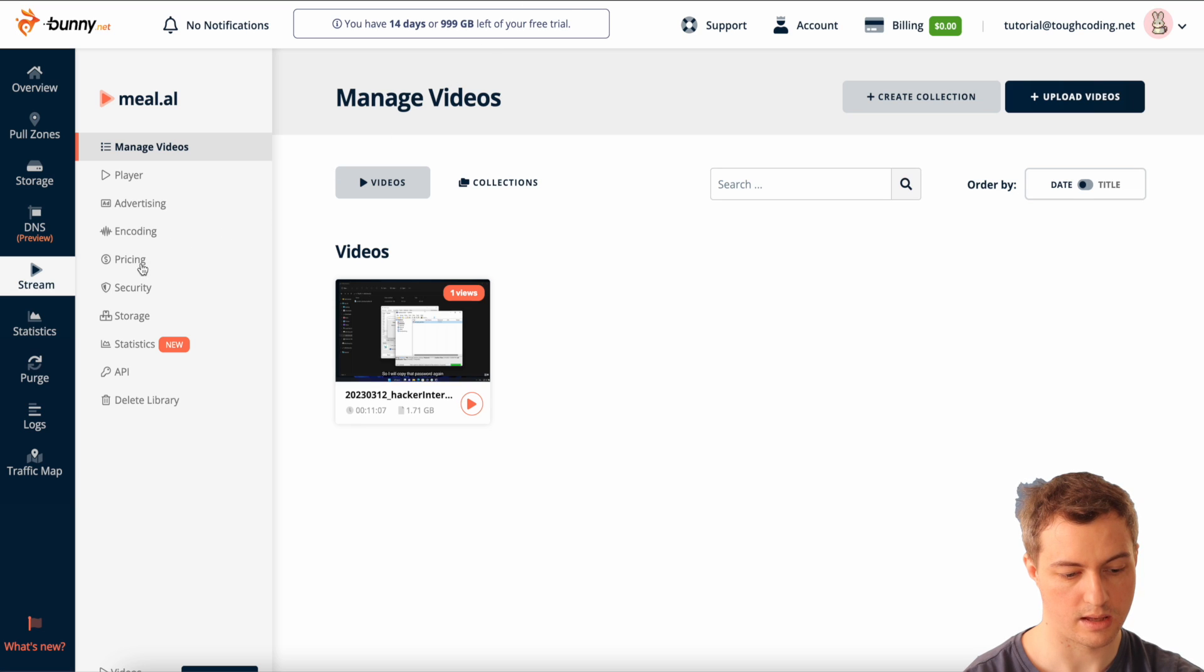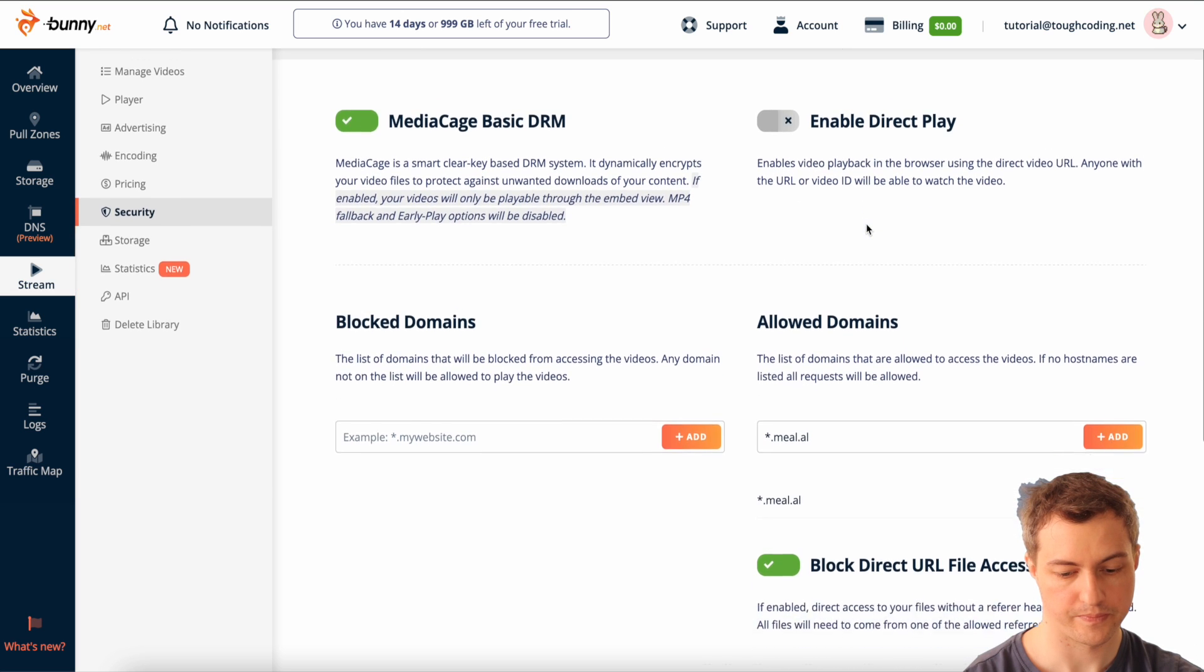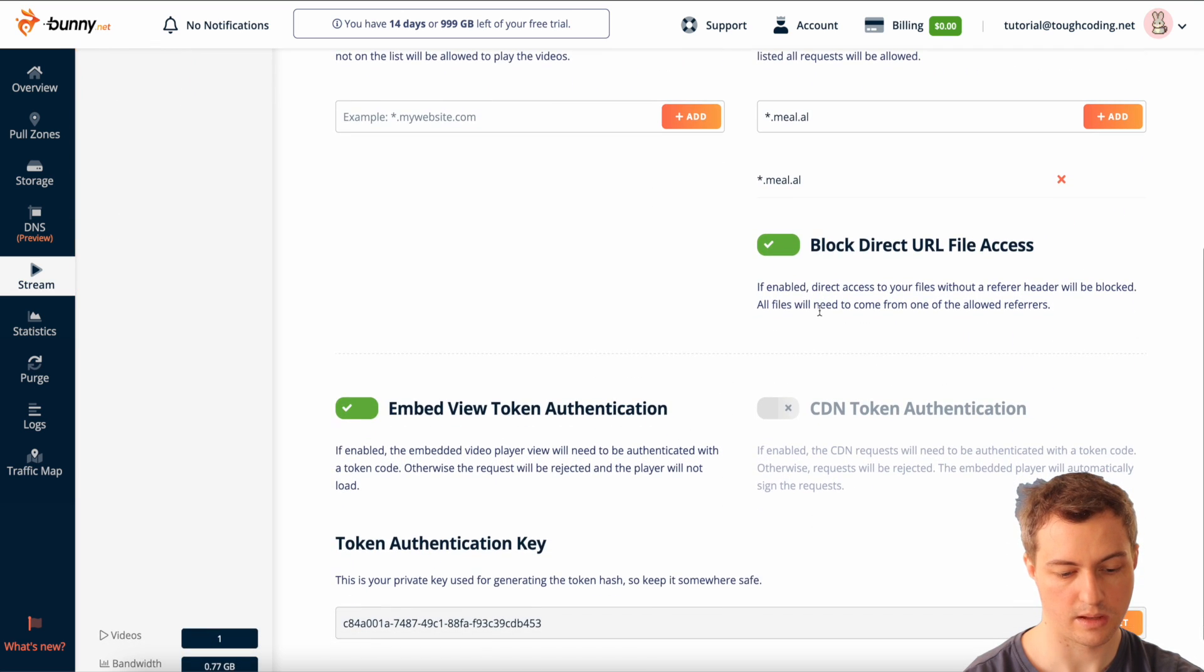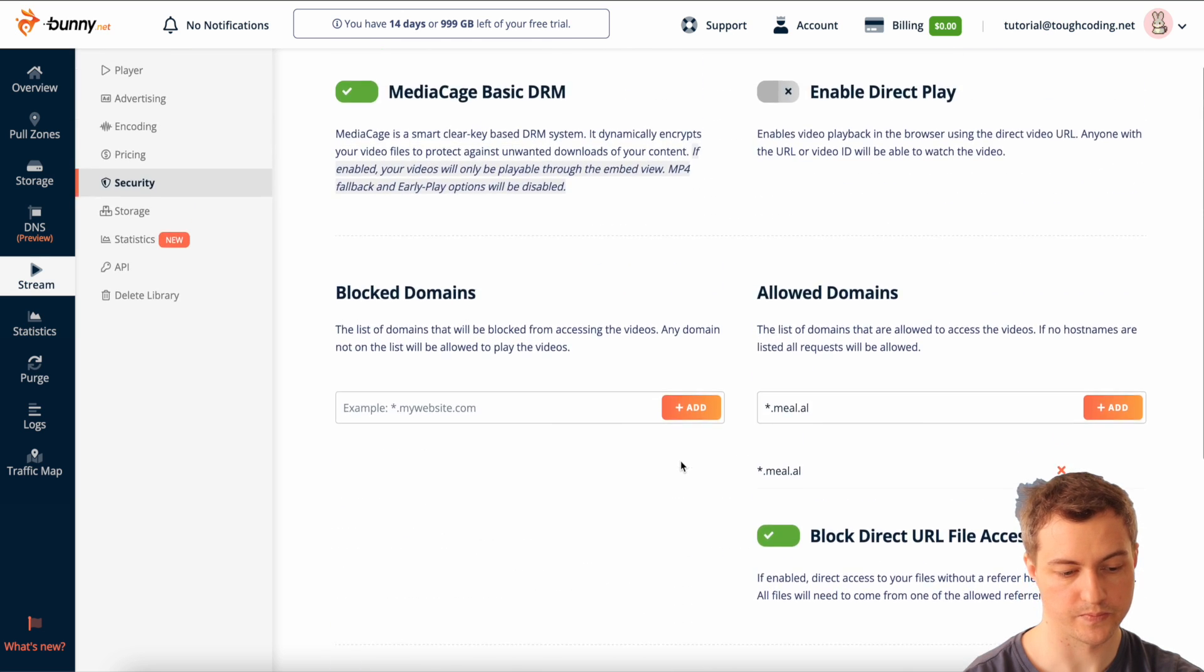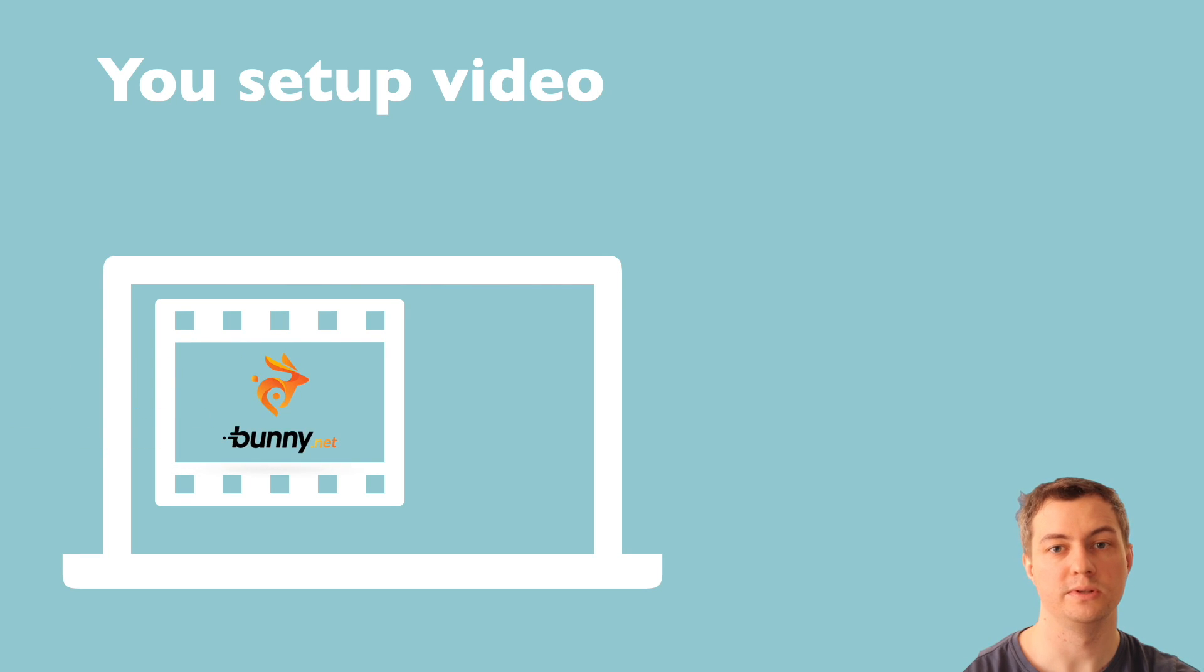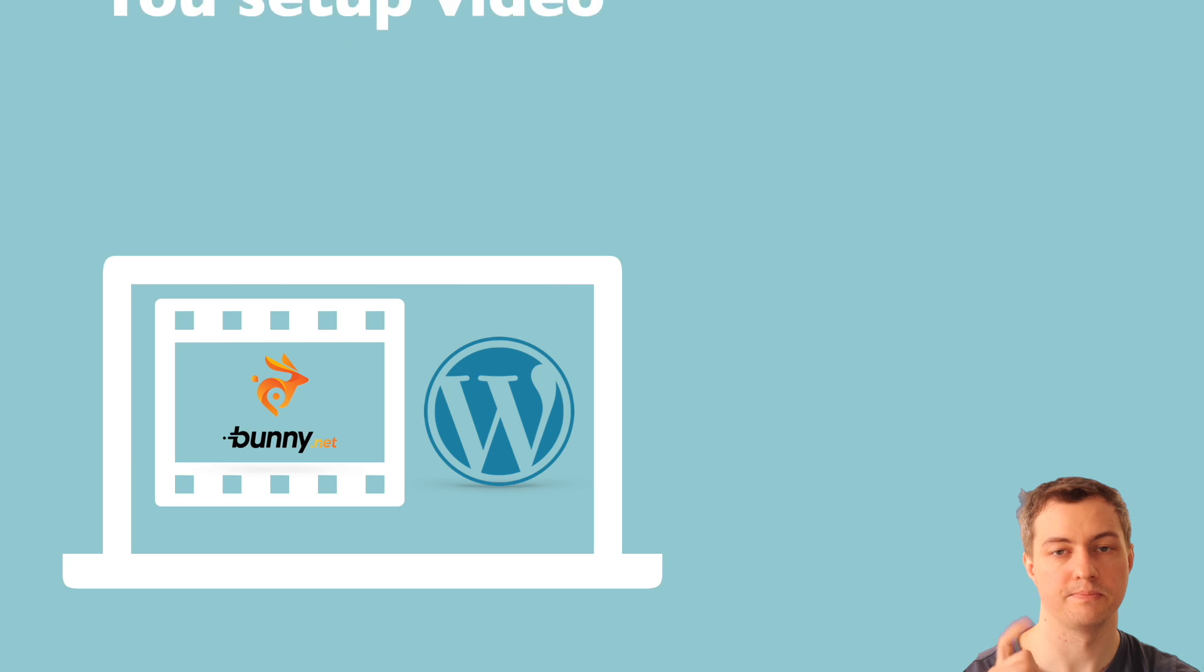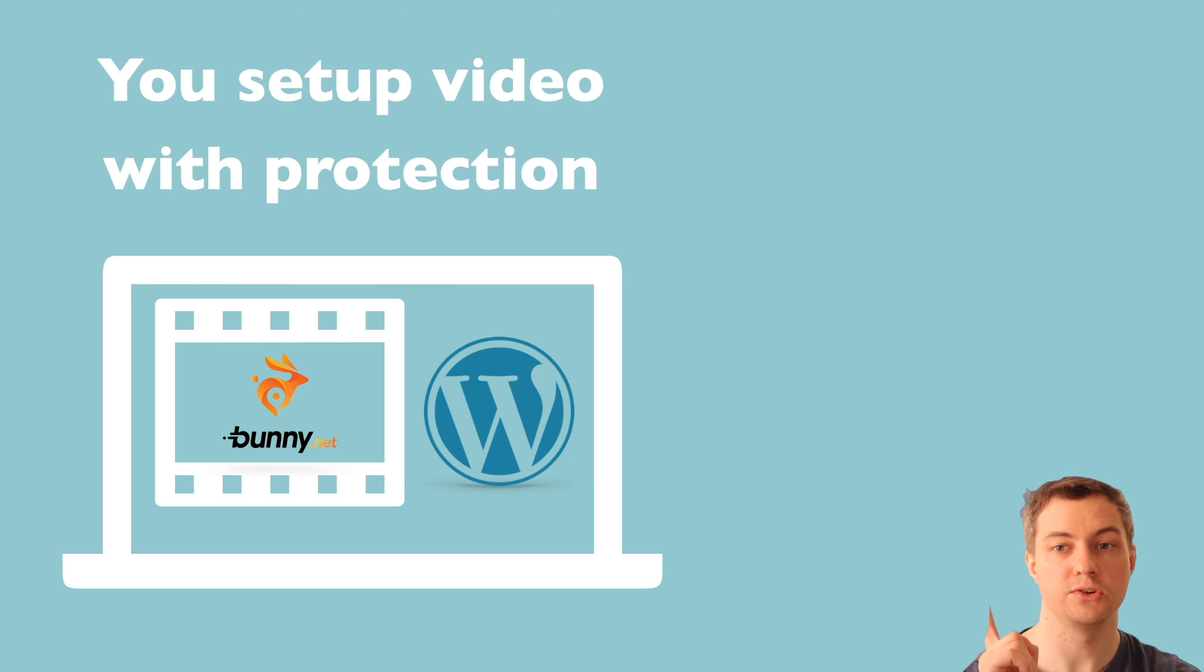Now refresh the page and you can play the video with 4K resolution, with security DRM restricted to this domain and also with token authentication. So after this quick tutorial you learned how to set up your video using security on Bunny.net and you enabled token authentication to your embedded video.